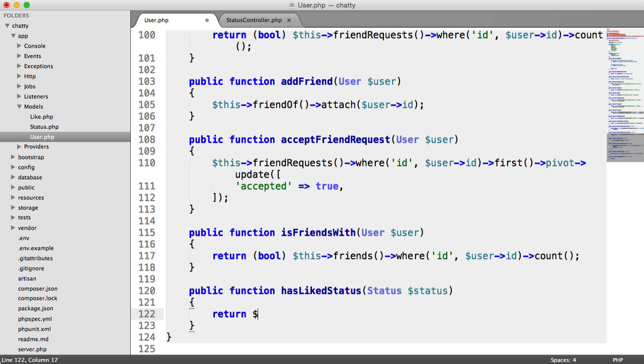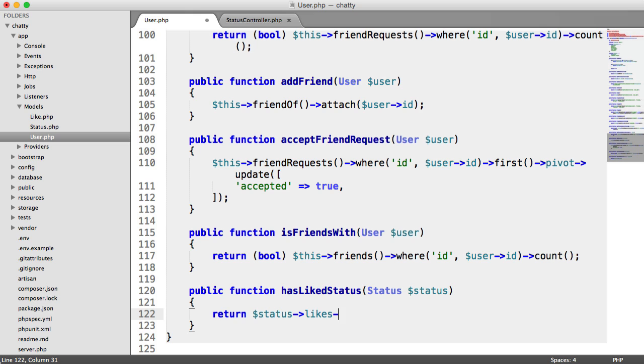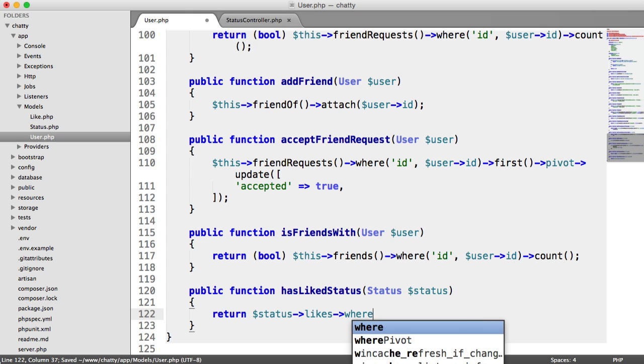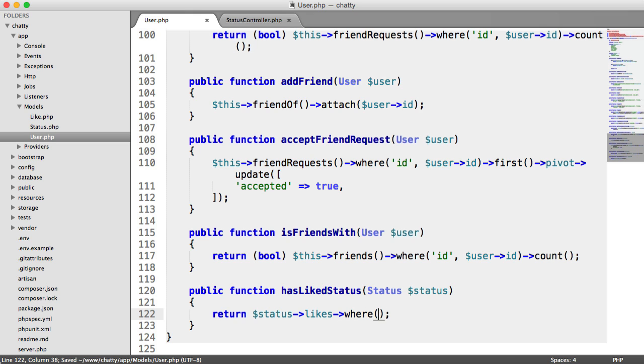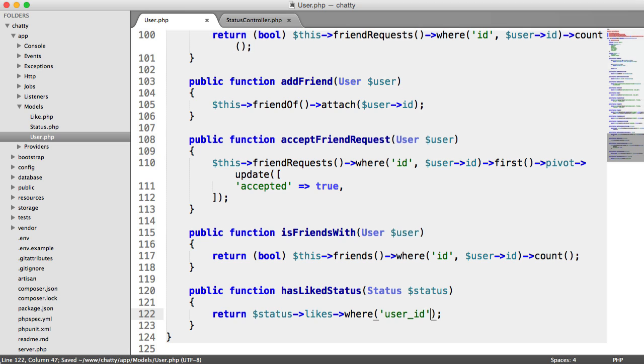So we're going to say status, which is the status that's passed in. We're going to grab the likes. We don't even need to call that as a method. And then we're going to say where, and we're going to say where user ID equals this ID. Remember, this refers to the current object, so the current user.